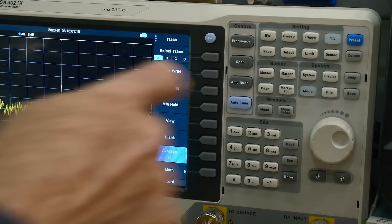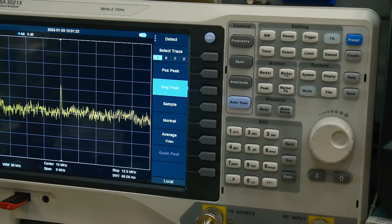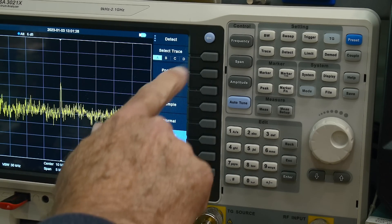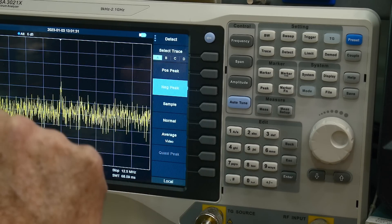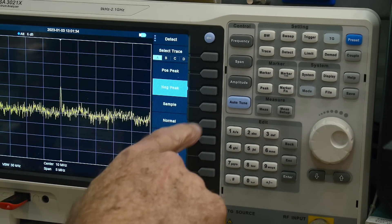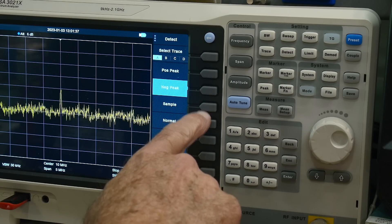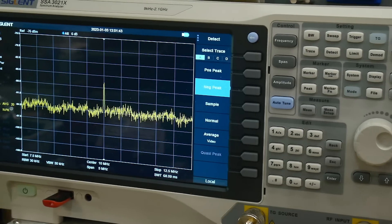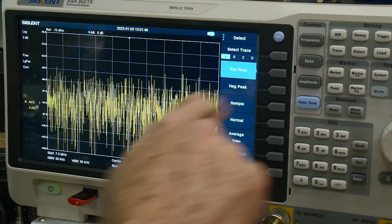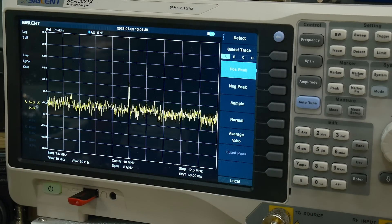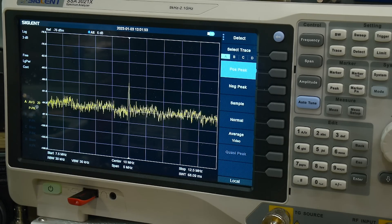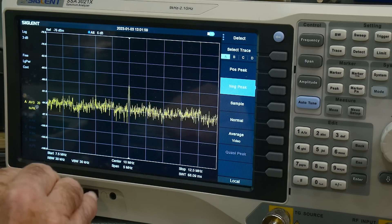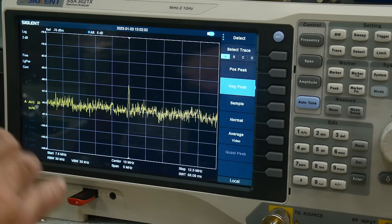If you push the detect button, that's what we'll be looking at. You can take the average, the positive peak, or the negative peak. There's also sample and normal, which we haven't talked about yet. If we watch the display and hit positive peak, inside every single pixel we are using the peak value. You would think it would be slightly higher than if we use the negative peak, which would be slightly lower.